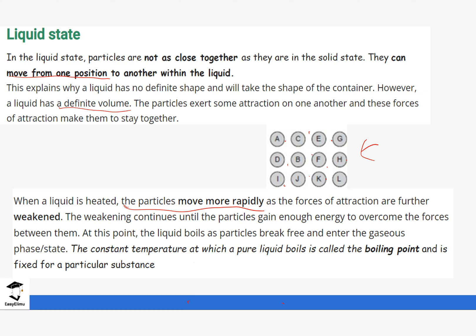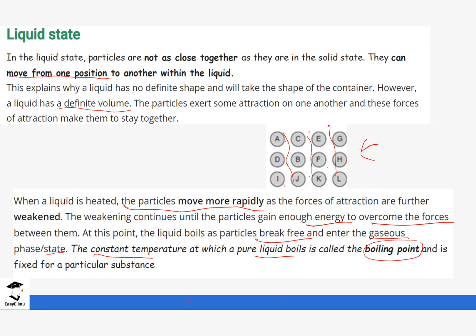When heating continues, the temperature stays constant and the energy gained from heating helps to overcome these forces — the forces between the particles are completely broken. The particles now become free, and when they break free they enter into the gaseous state. The constant temperature at which this liquid starts changing into gas is what we refer to as the boiling point. It stays at a constant temperature because not all the forces are broken at once — the breaking of forces happens continuously until all of them are broken down.